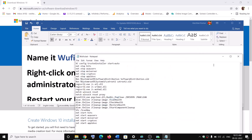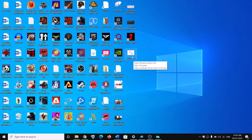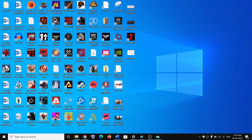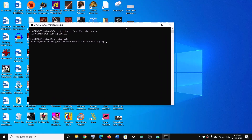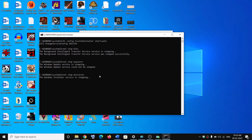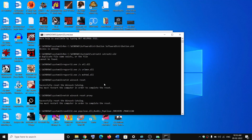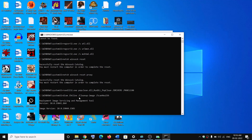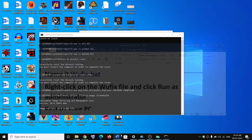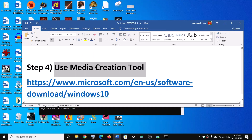Go to the Desktop, right-click on the wufix.bat file, and click Run as Administrator — make sure you open it as an administrator. Click Yes to allow. This will open Command Prompt, which will first stop all the Windows Update services and then run some scans. The scans will take some time, and once complete it will restart all Windows Update services. Once the process is complete, restart your computer and try to update Windows 10 again.